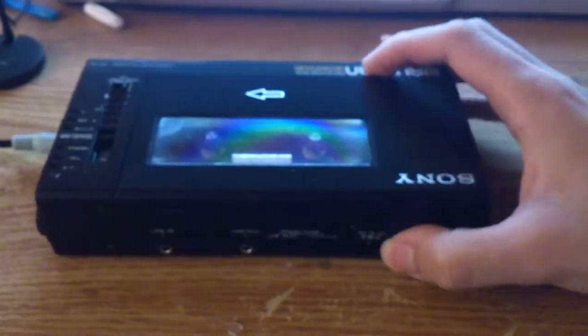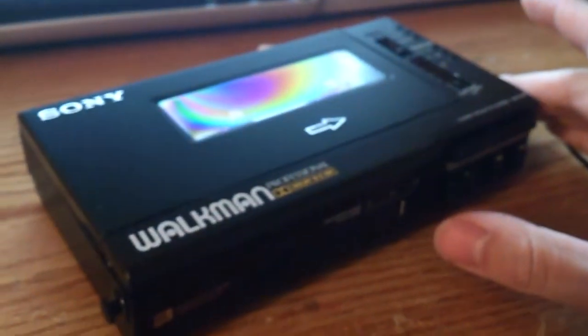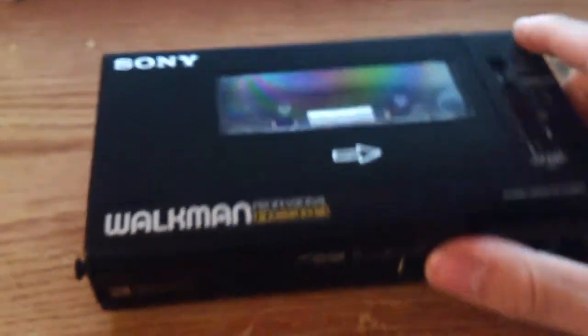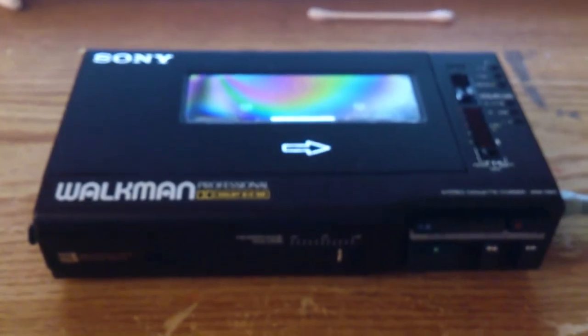On eBay, starting bid sixty dollars. Happy bidding.